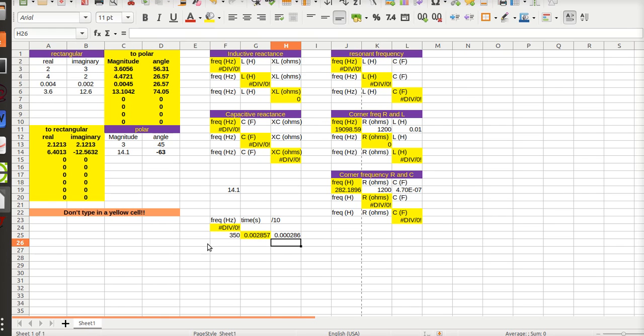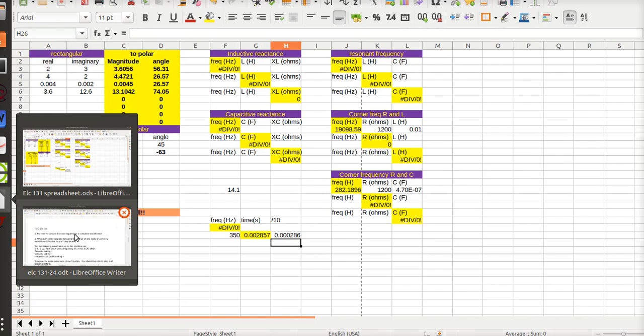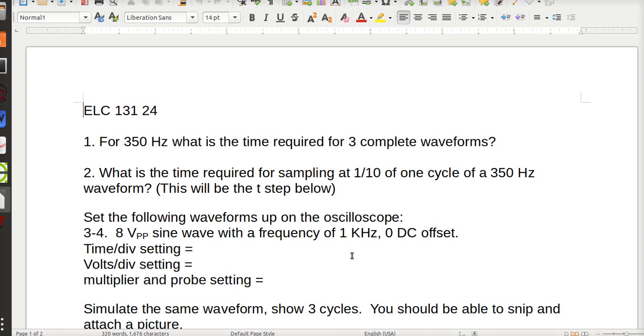So now I'm gonna go to Scilab and I'm going to use that 0.03 and then 0.003 for my step time. And I want three cycles, so I need to take that time for one cycle, multiply it by three to give three cycles. And then what's the time required for sampling at one-tenth of a cycle? So I did that.